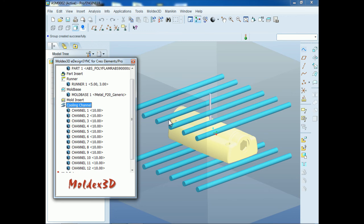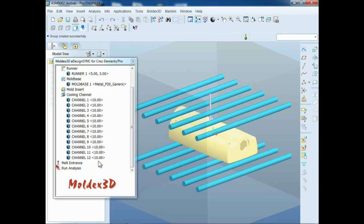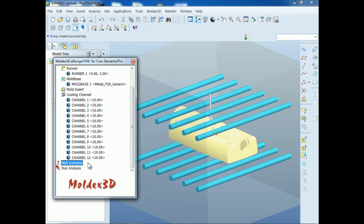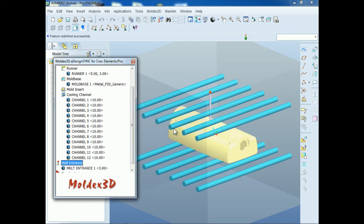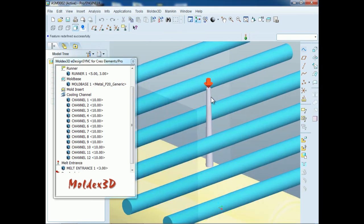Now we have finished the solid CAD model setting. To build the melt entrance, Moldex3D provides the automatic melt entrance setting function. Here you can activate it to generate the melt entrance. Double-click melt entrance to define it. Click Yes to create the melt entrance automatically, or click No to define the melt entrance manually. Now you can see the red arrow on the model — this is the melt entrance.